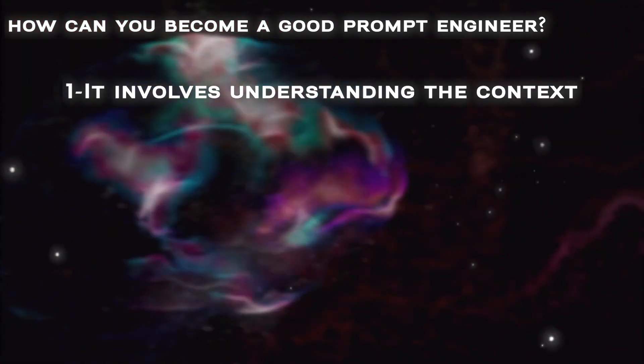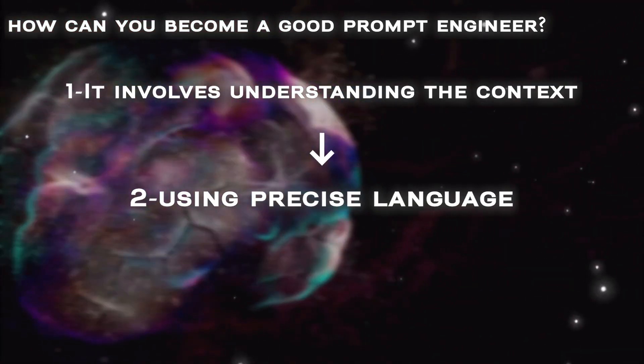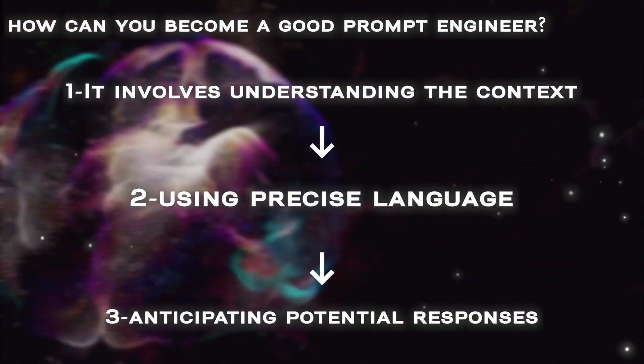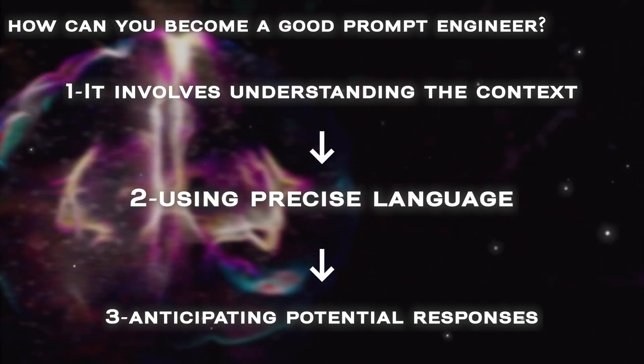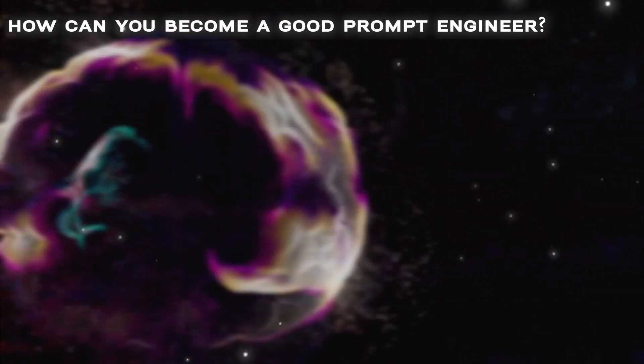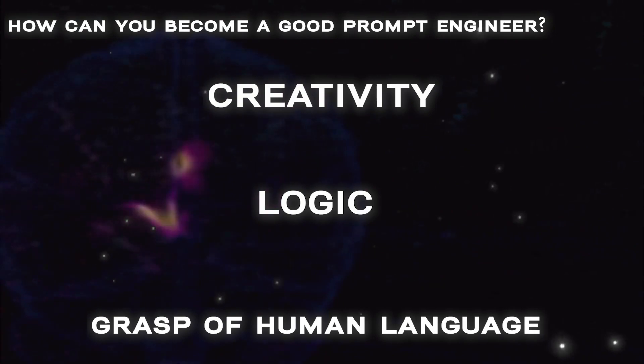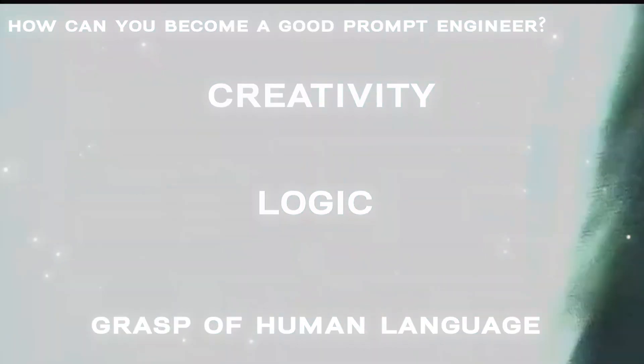It involves understanding the context, using precise language, and anticipating potential responses. It's a skill that combines creativity, logic, and a grasp of human language. For instance,